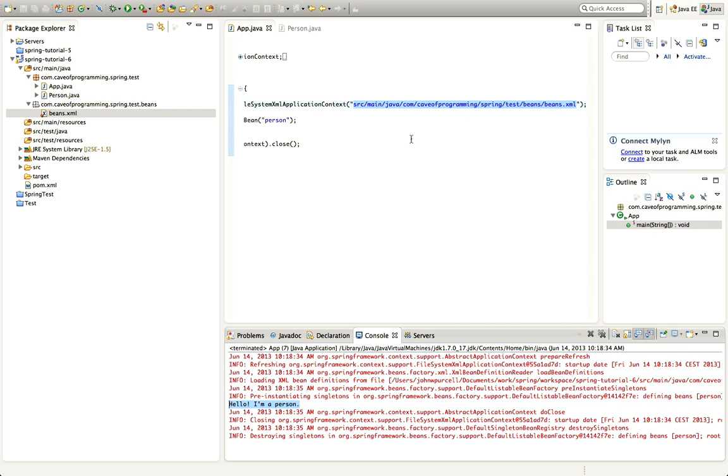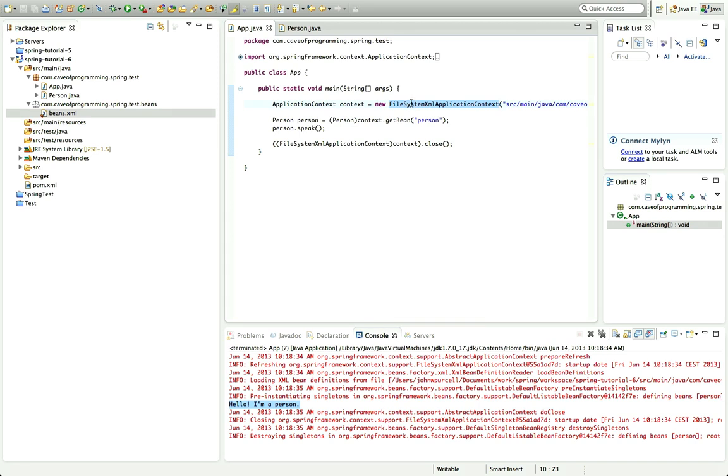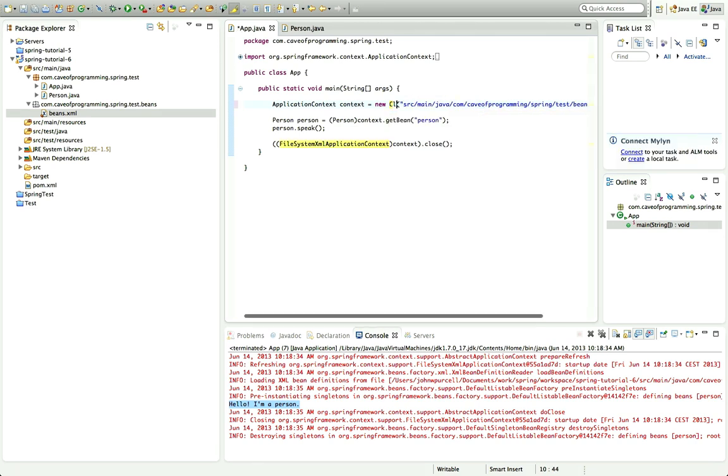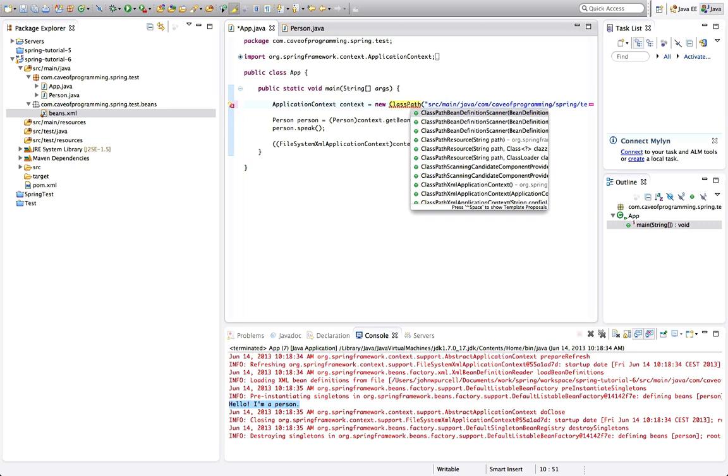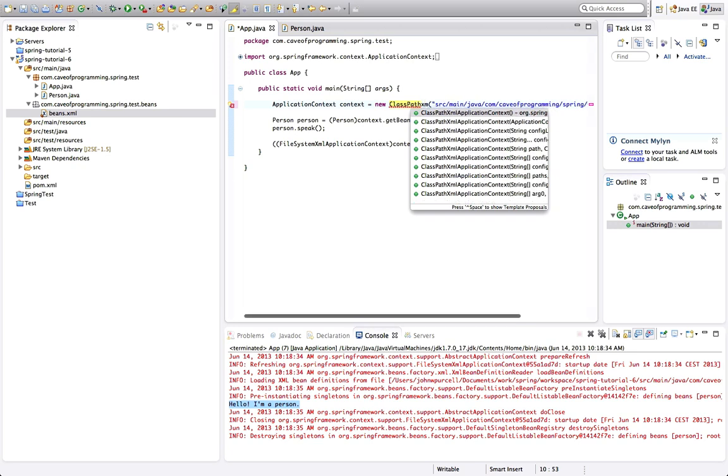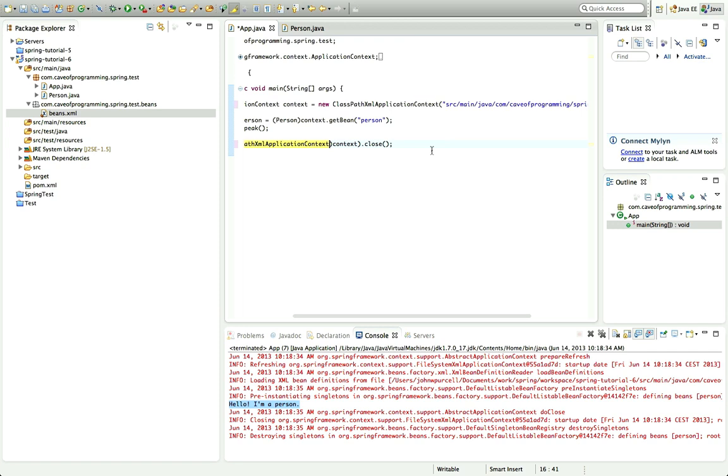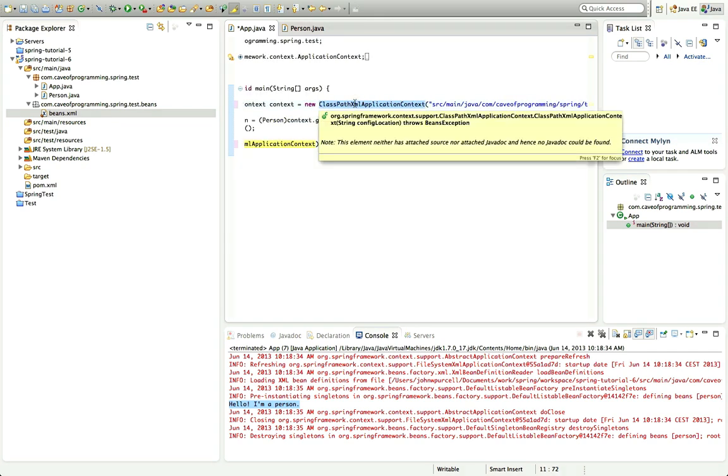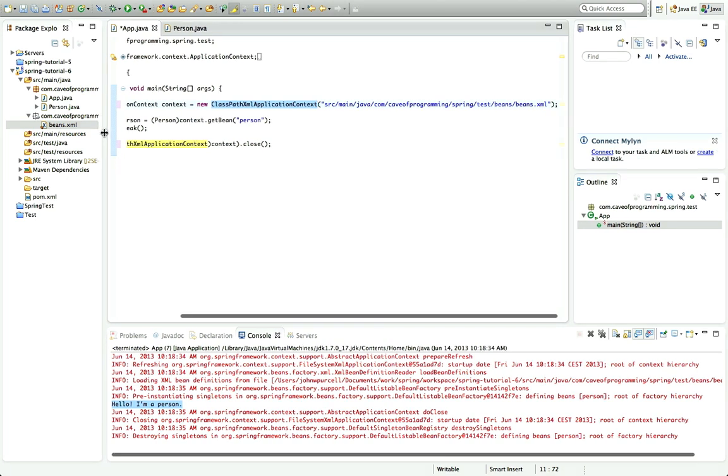Now supposing I want to load my beans.xml from any folder on the class path, I can do that by changing FileSystemXmlApplicationContext, what a mouthful that is, to ClassPathXmlApplicationContext. Here we go. And I also have to change this cast down here.